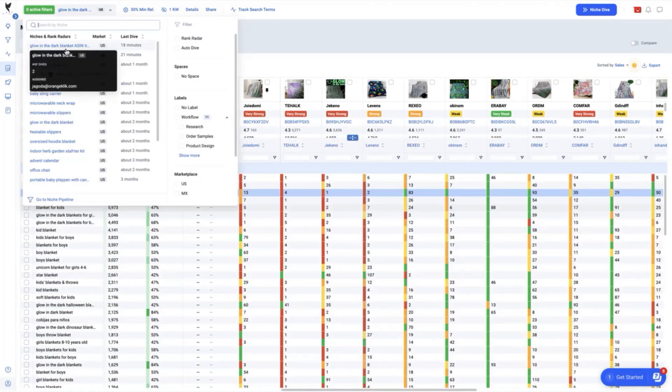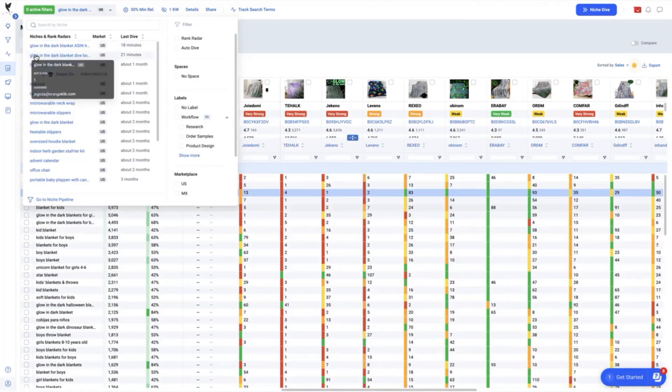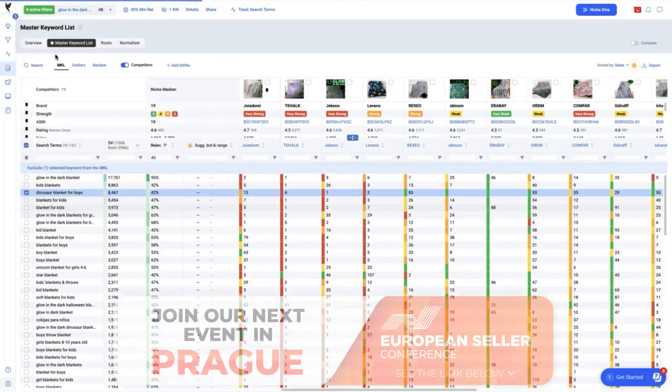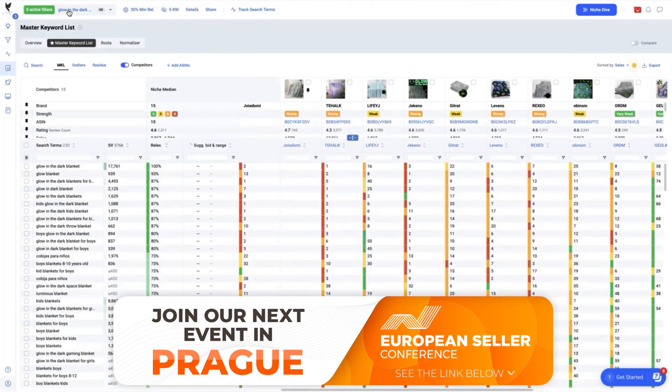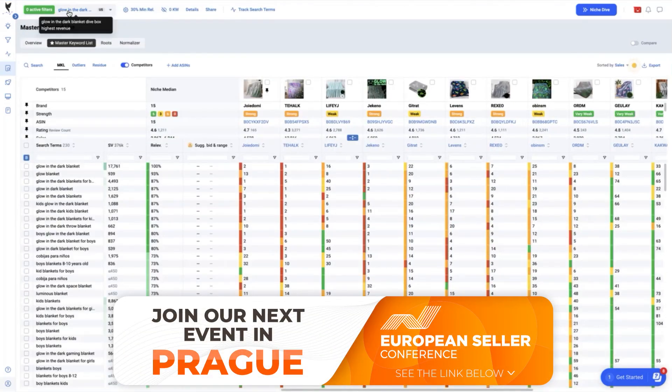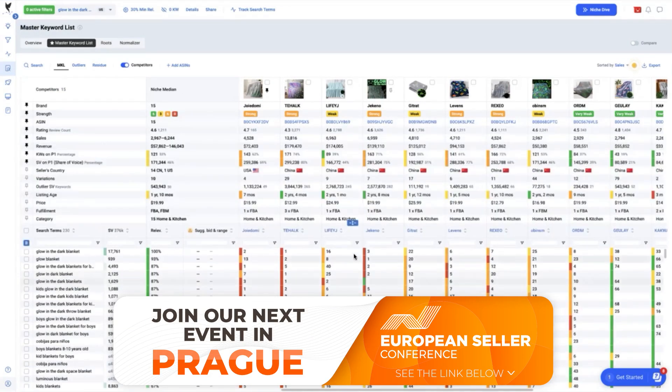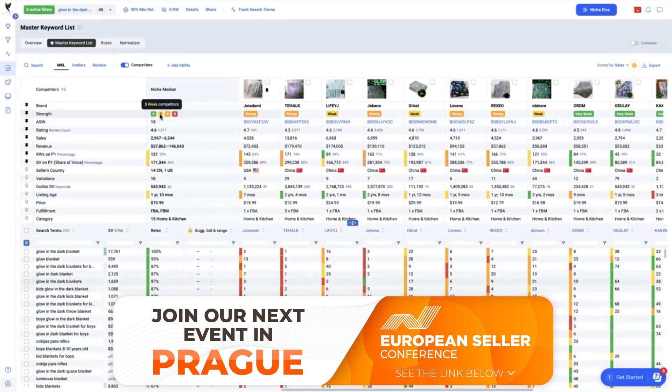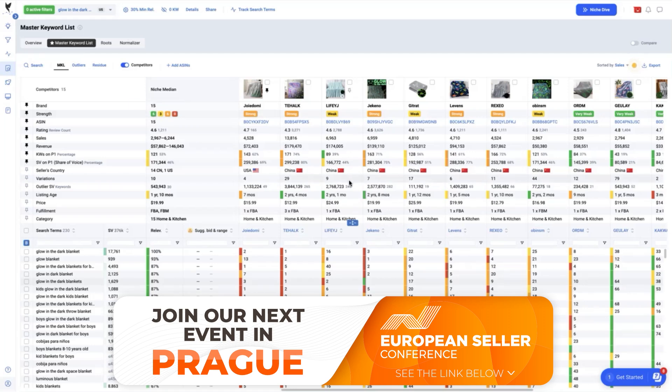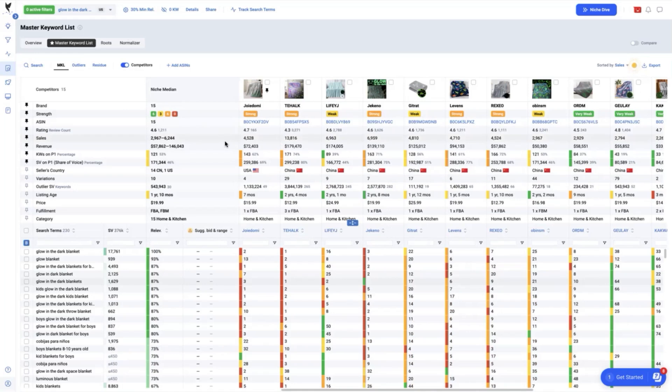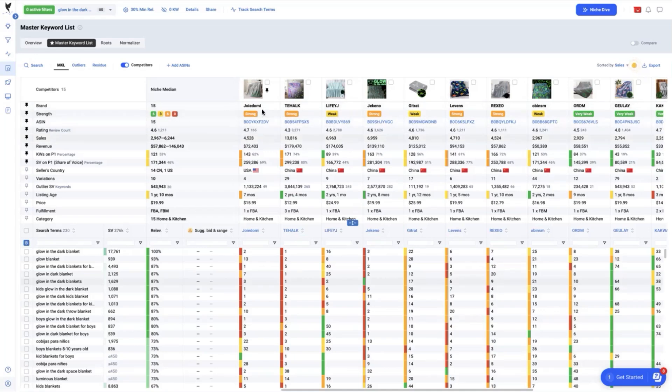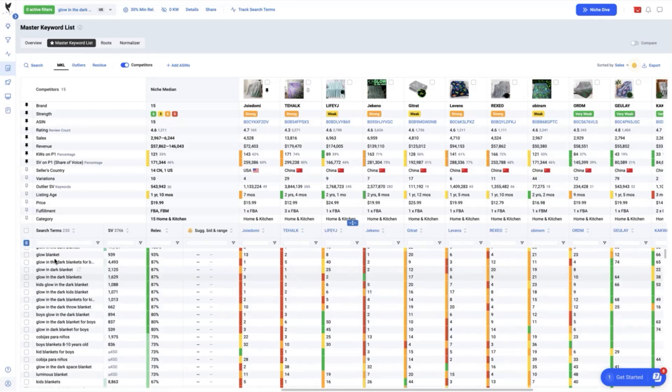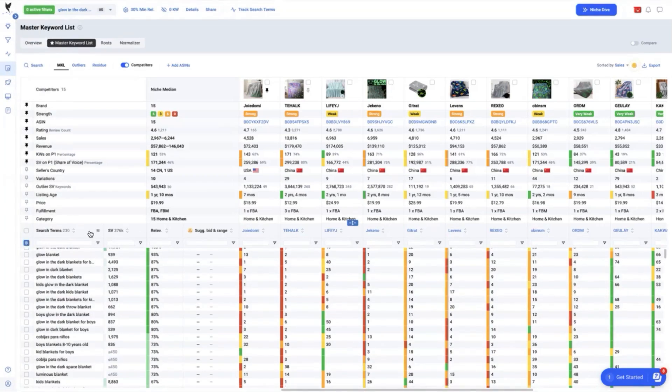So going to the other method, which is the glow in the dark using the dive box with the highest revenue. We can see here that with these 15 ASIN competitors, and we have already pinned our product here, and we can see that not much of these competitors are very strong. So 0 as we can see here. 6 are strong including our product. 3 weak competitors and 6 very weak competitors. It tells us that even though these competitors are earning a lot of revenue, they are yet to optimize as well their listings and rank on the search terms that DataDive was able to gather here. And that is a big opportunity for us.